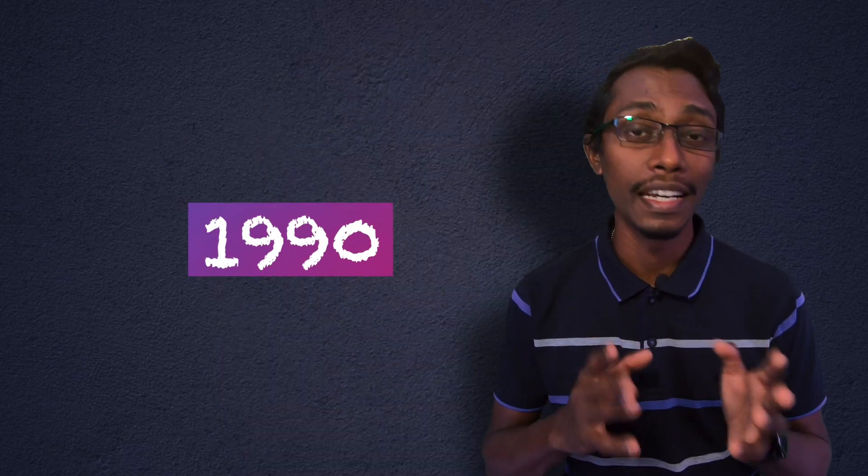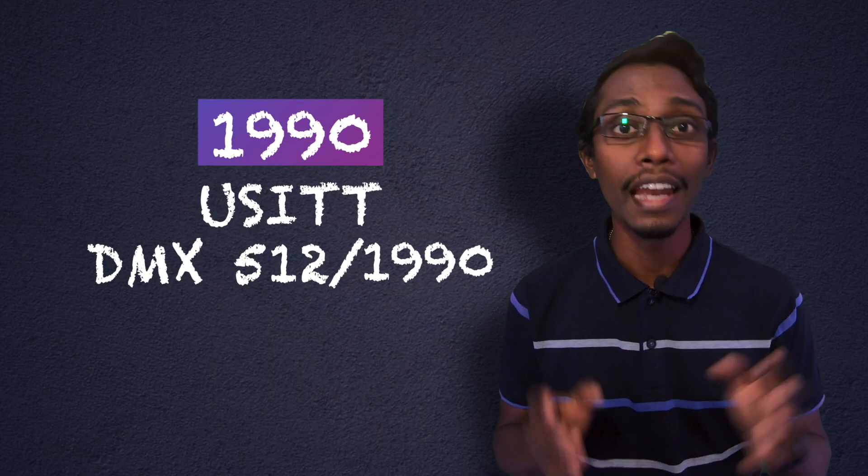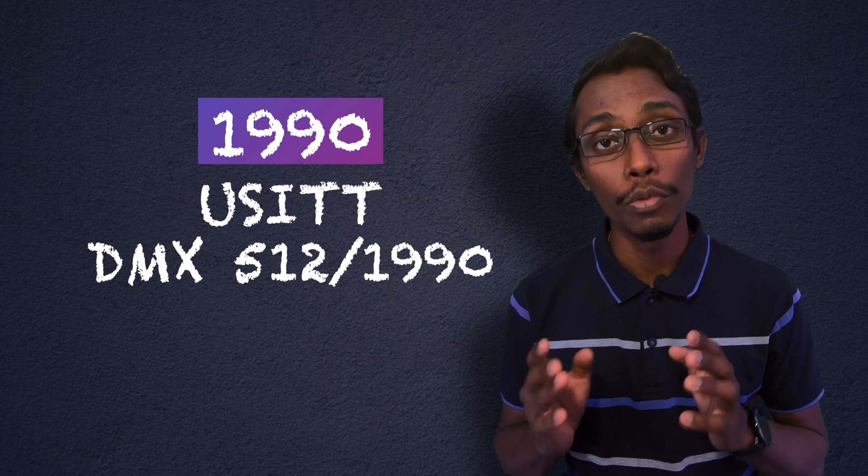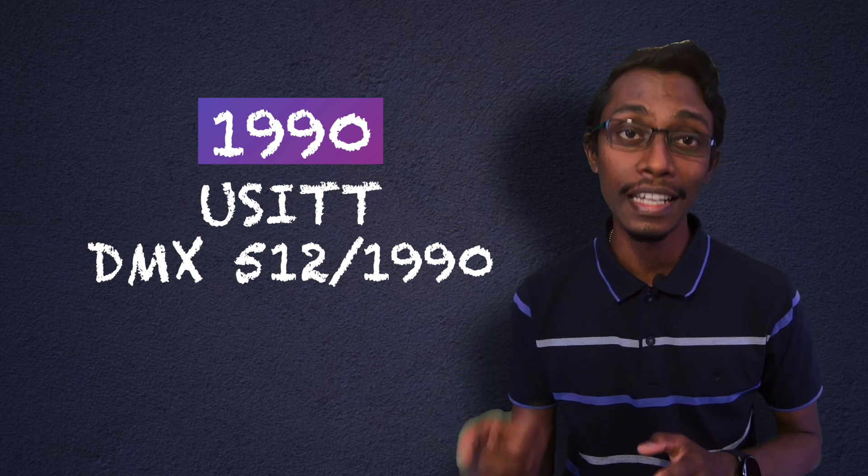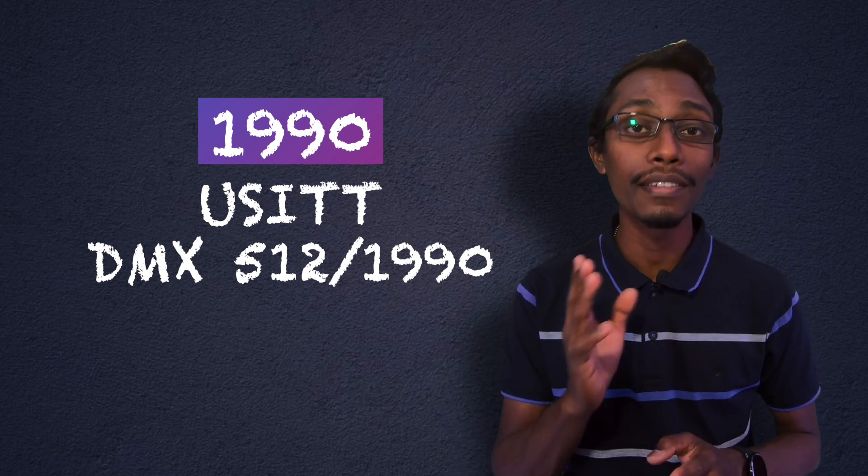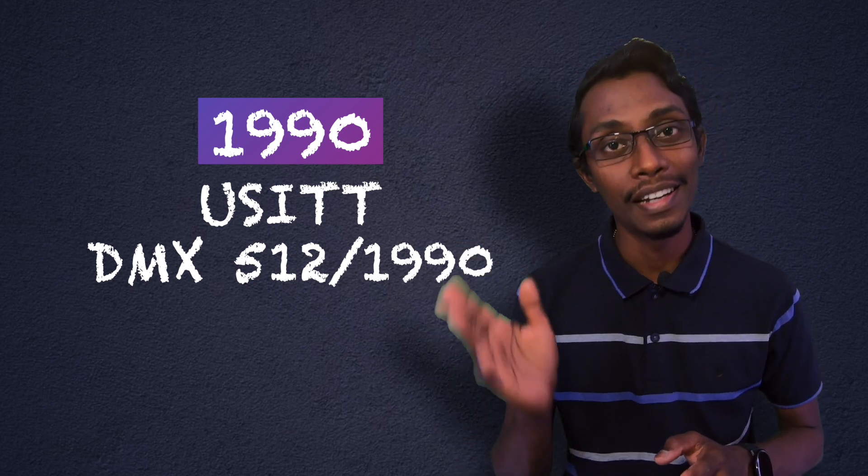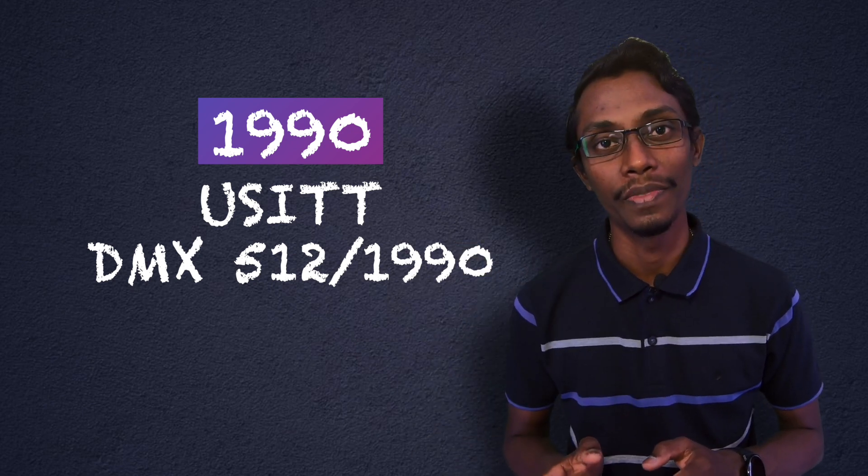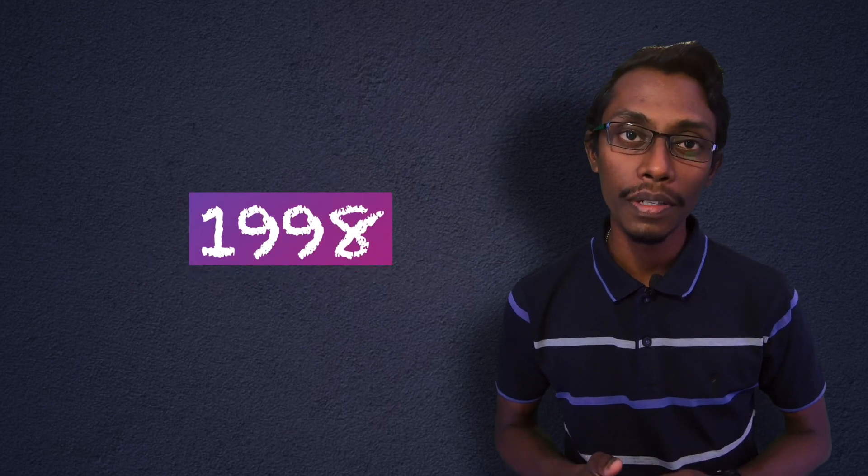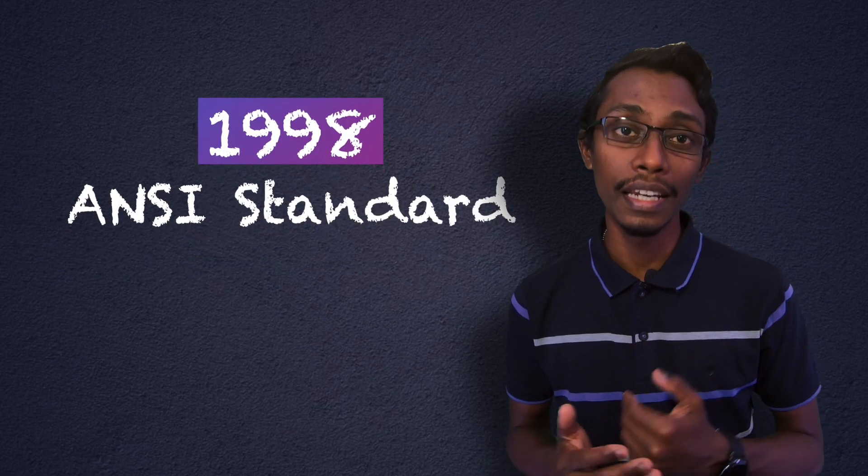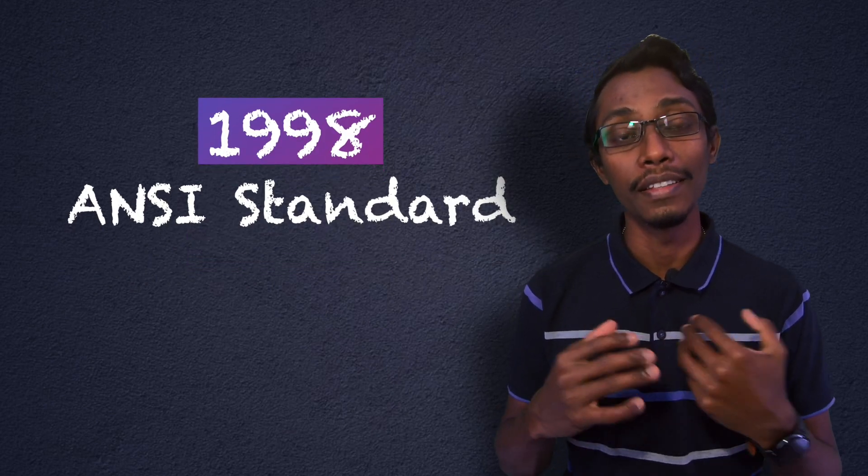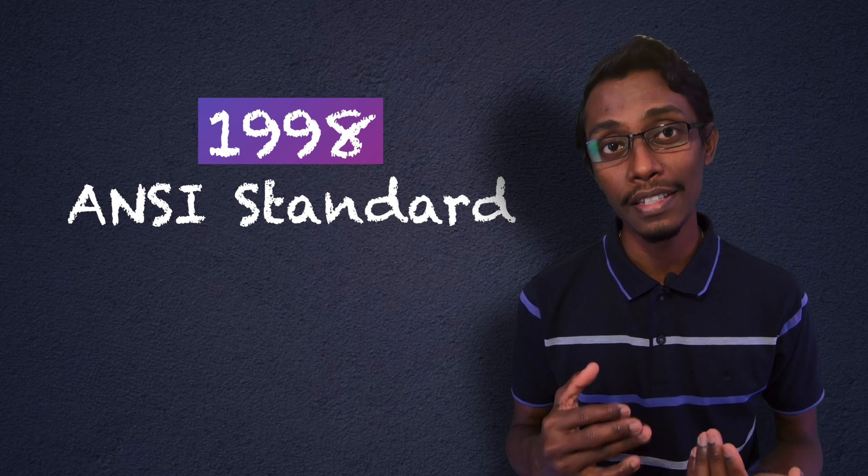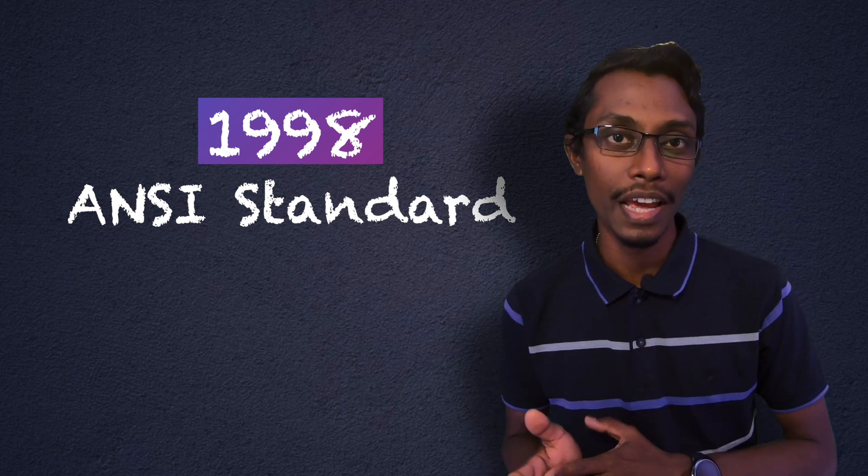A major revision was in 1990, and DMX became known as USITT DMX512-1990. Another revision happened in 1998, and then it became an ANSI standard.